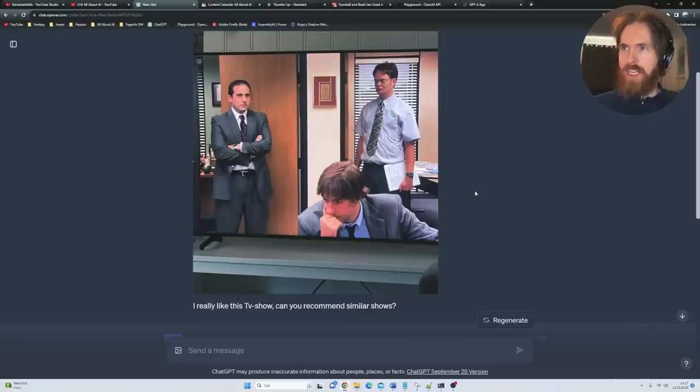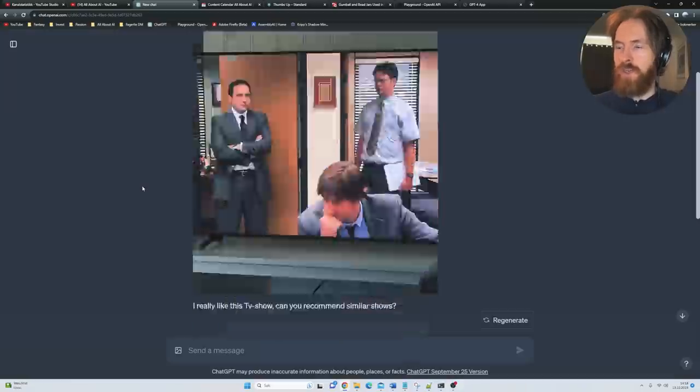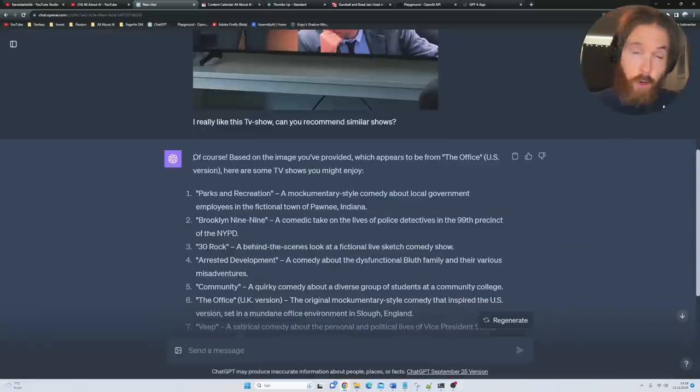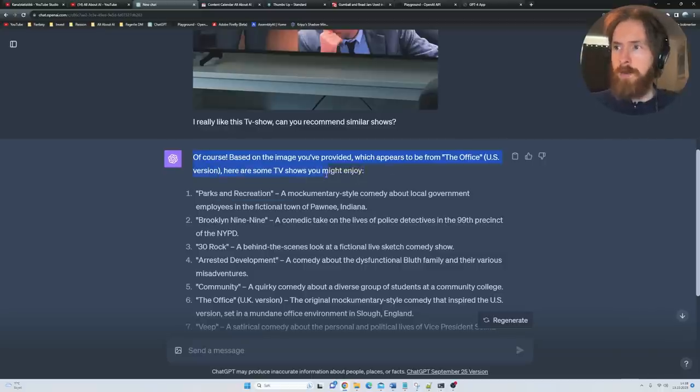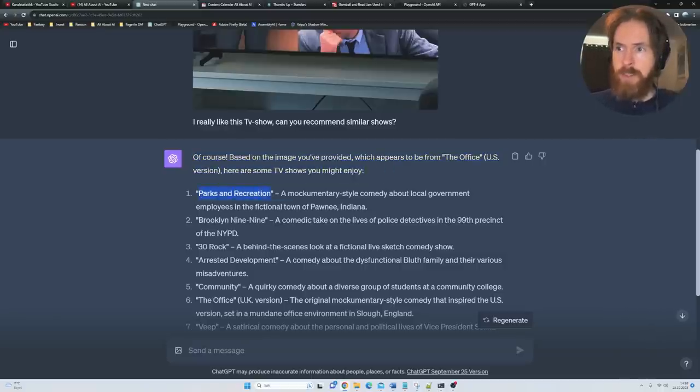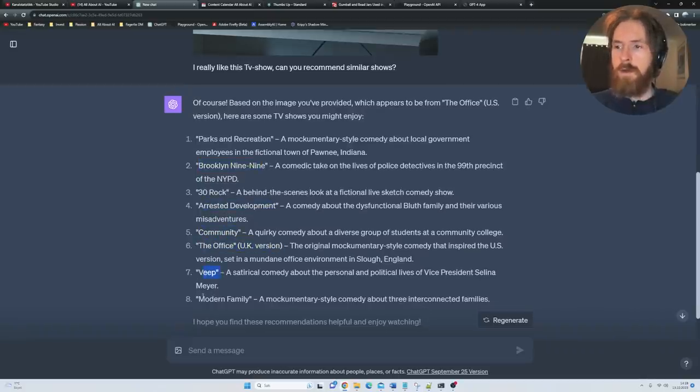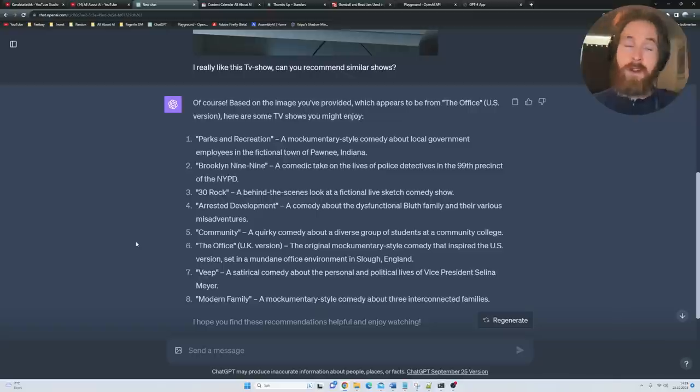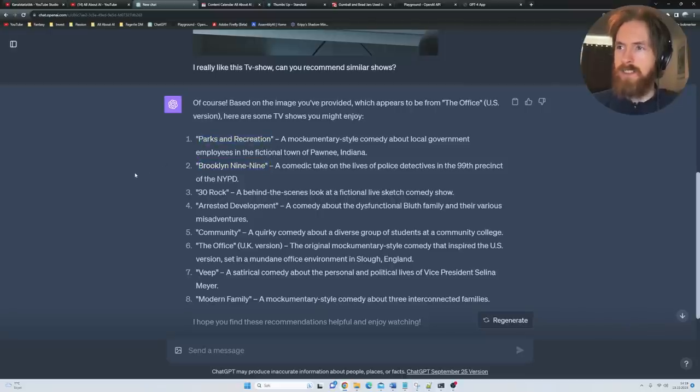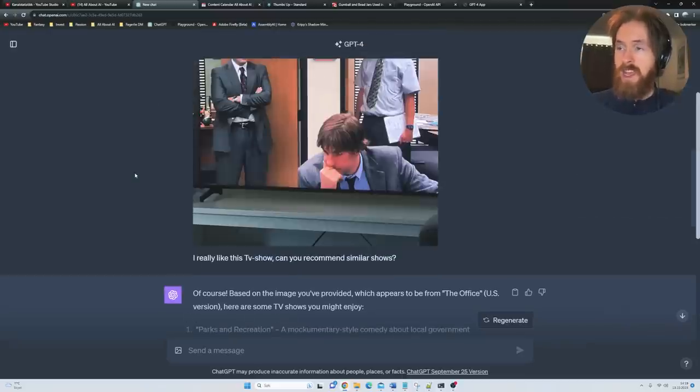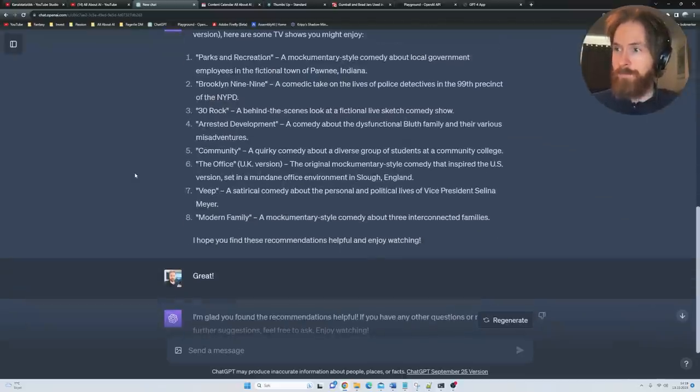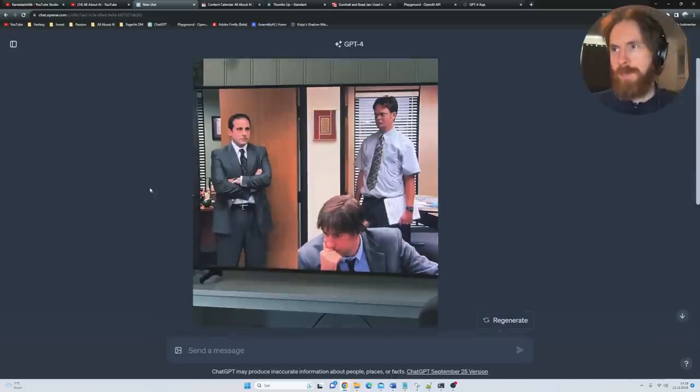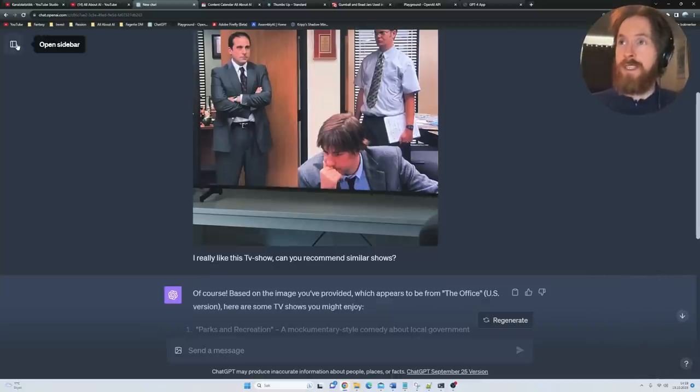Finally, I was just watching some episode of Office. I said: I really like this TV show, can you recommend similar shows? I took this image here, just a screenshot. Of course, based on the image you provided, which appears to be from the Office US version, here are some TV shows you might enjoy: Parks and Recreation, Brooklyn Nine-Nine, 30 Rock, Arrested Development, Community, The Office UK version, Veep, Modern Family. All right, now I got something I should check out. I haven't seen Veep, I haven't seen Brooklyn. I really like Parks and Recreation. So another use case that works well. I guess you can just write the Office, but I thought it was cool just to incorporate this.